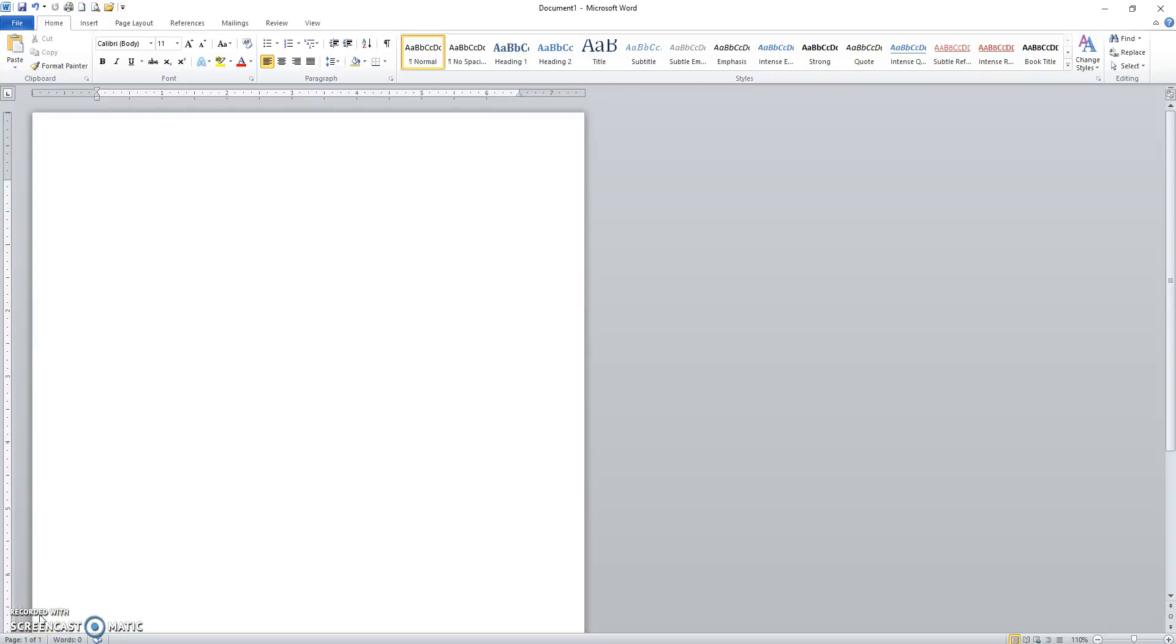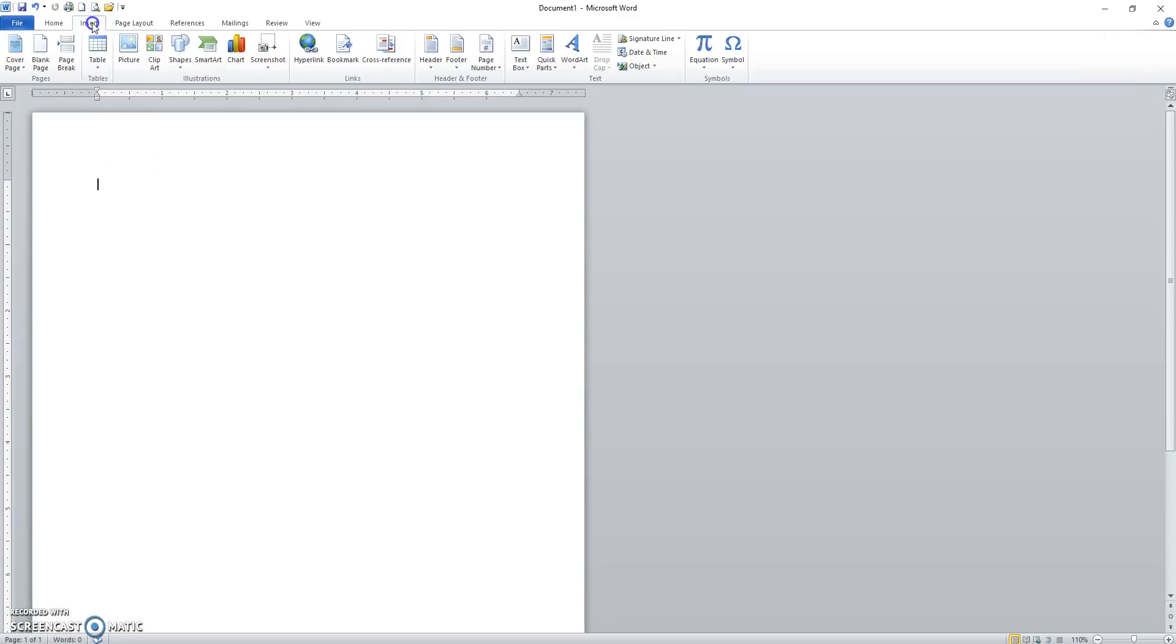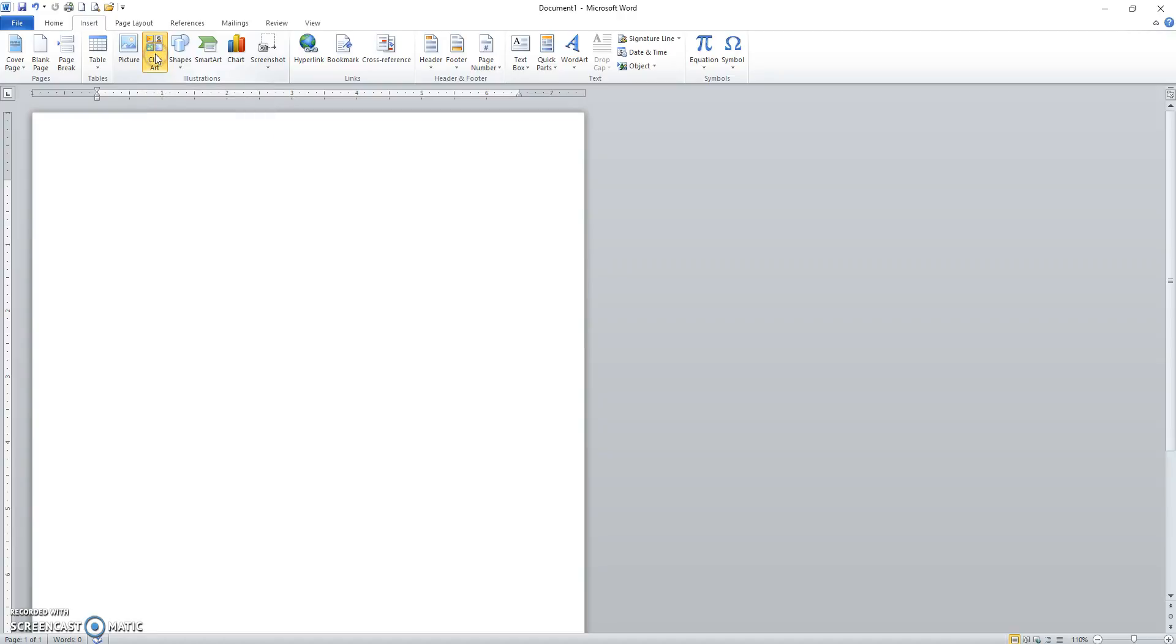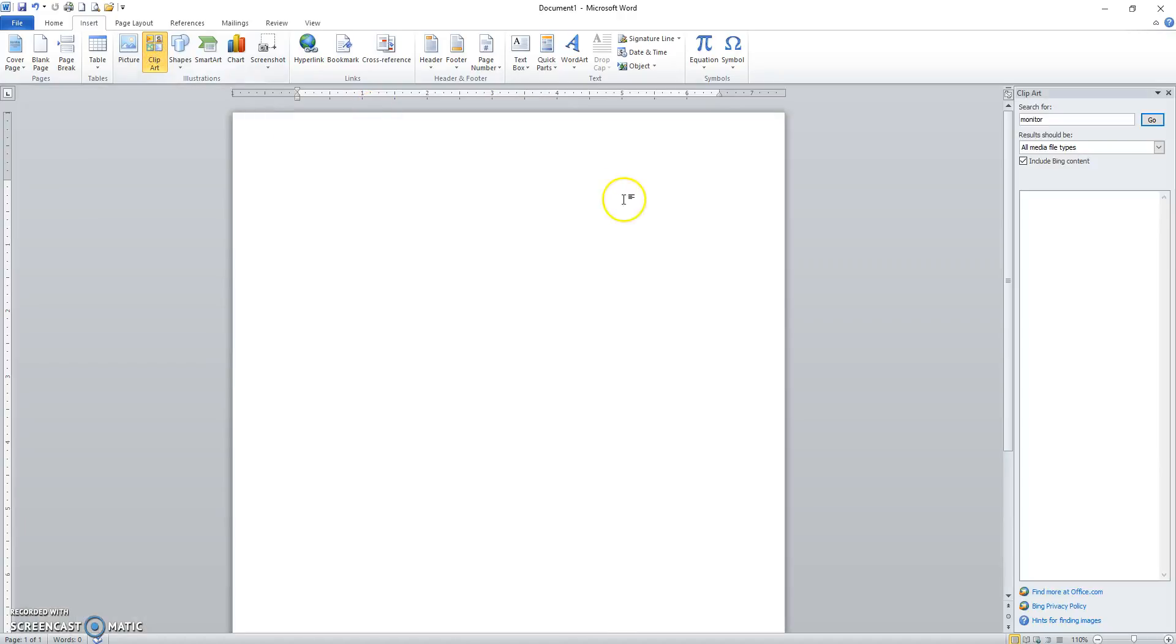The purpose of this video is to demonstrate adding in pictures and clip art from the Insert tab. Clicking on the Insert tab, we've got pictures and clip art right in here. I'll click on the clip art icon.